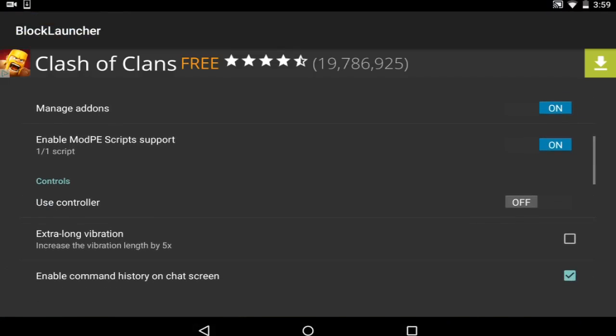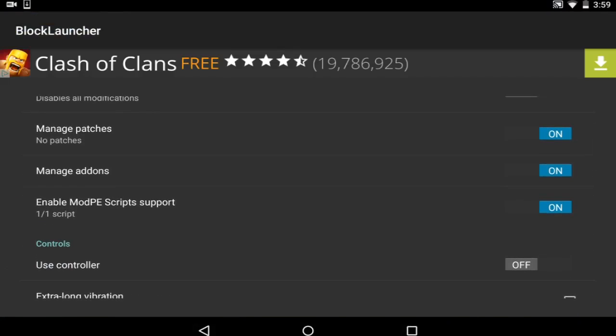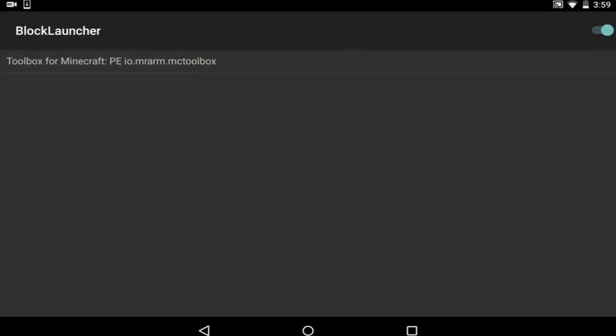But you can find them just right here by going to the launcher options, by going into manage add-ons. These are add-ons, and as you can see there, it is Block Launcher Pro, I mean Mr. Arm and Mac Toolbox.